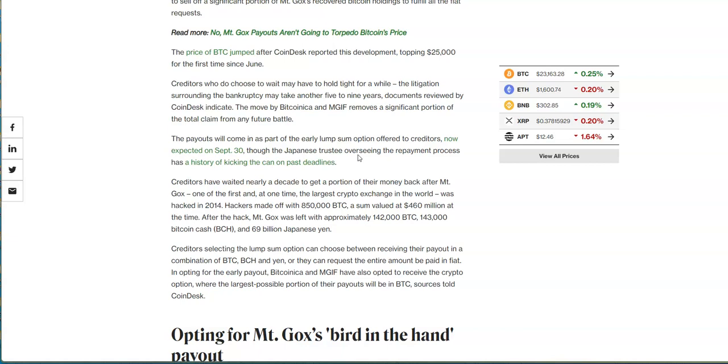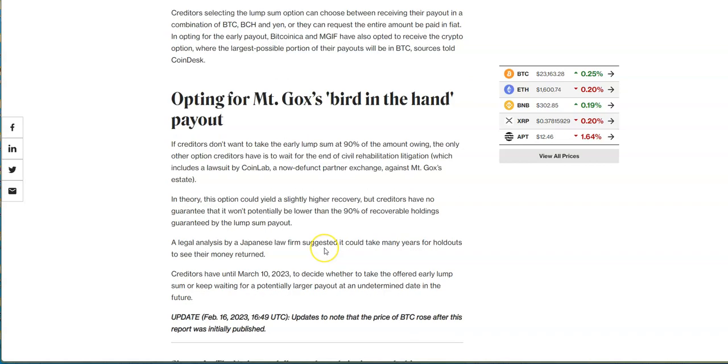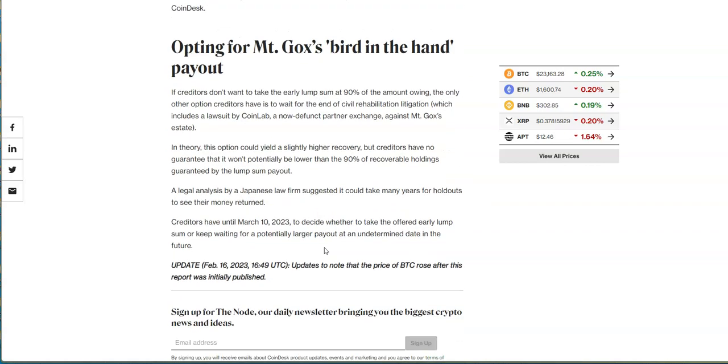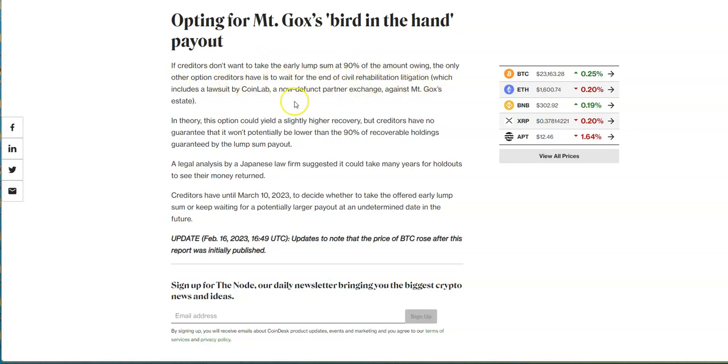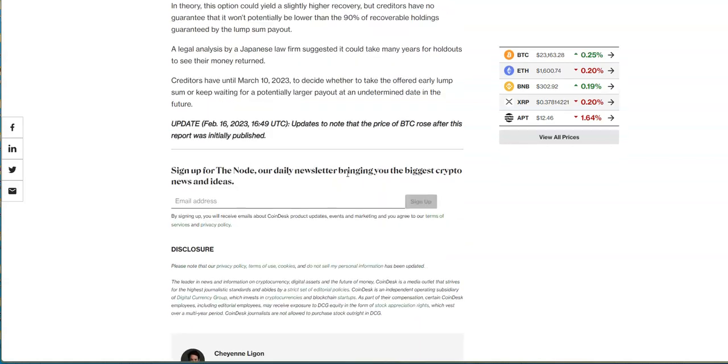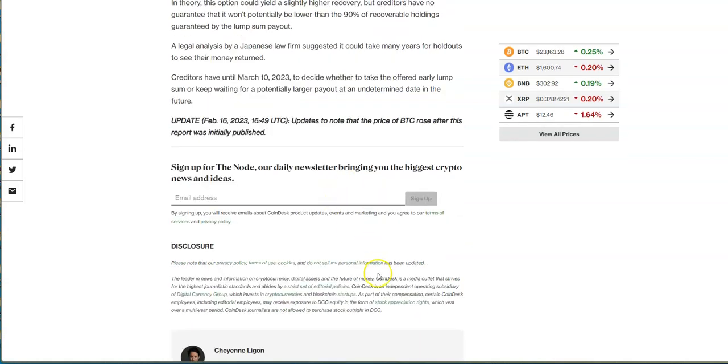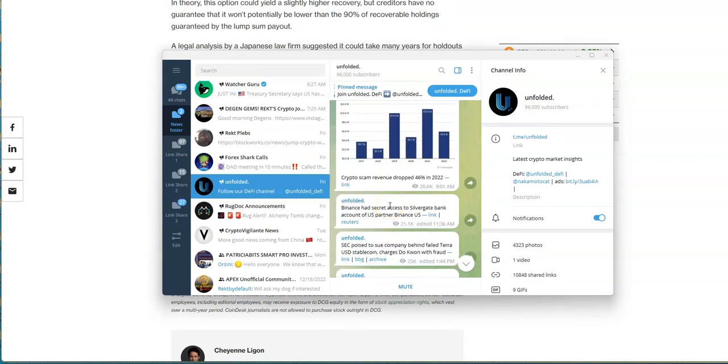We were waiting for this black swan event to happen because we wanted to drive down bitcoin prices. You never know what's going to happen here. If creditors don't want to take the early lump sum at 90 percent, the only other option is to wait till the end of the litigation. They have till March 10th to decide whether to take the early lump sum offer or keep waiting for a larger payout. Man I think people waited long enough but hey whatever it is, it's each its own.